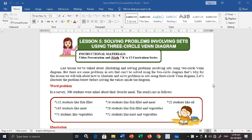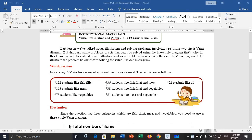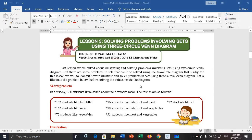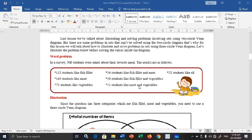Like this word problem, there are 3 selections — fish fillet, meat, and vegetables. We cannot solve this using a 2-circle Venn Diagram because that only handles two selections. When there are three selections, that's why the 3-circle Venn Diagram was introduced.